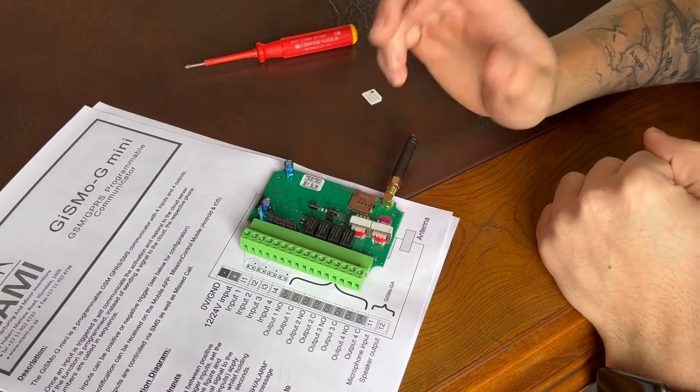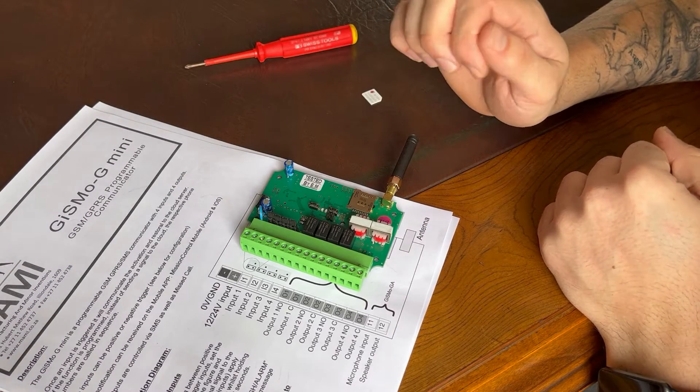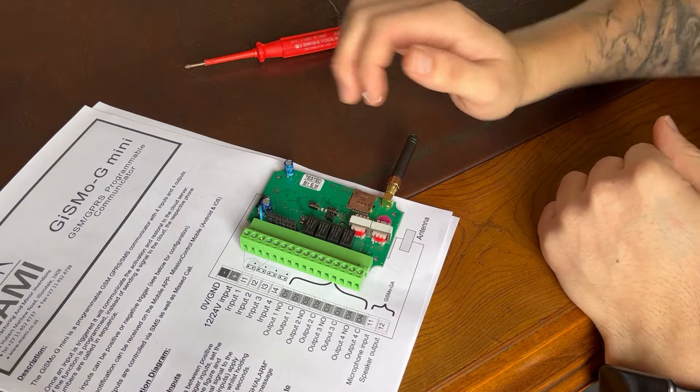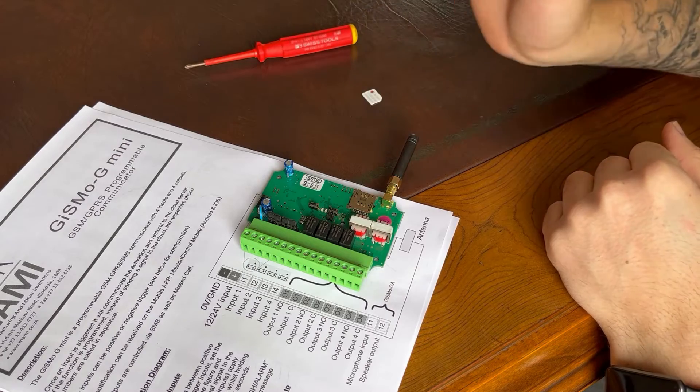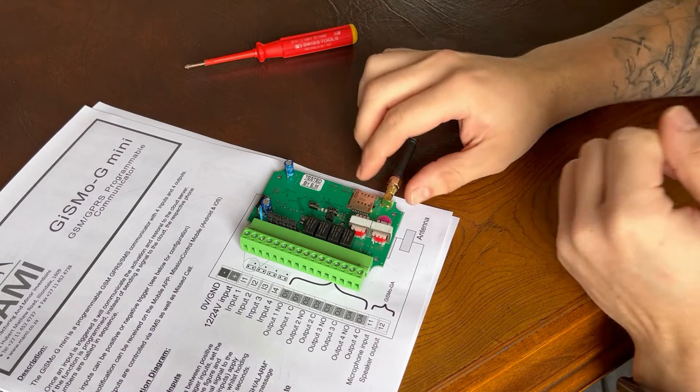Welcome to another MAMI video. Today we'll be looking at getting started with the Gizmo G Mini. So we'll go through the basics.